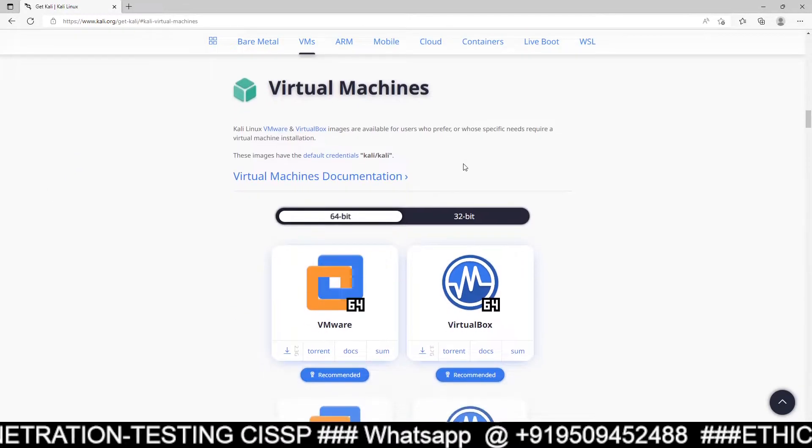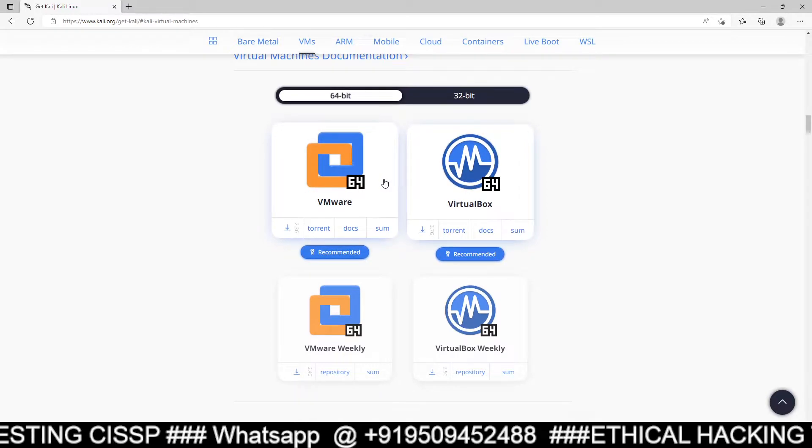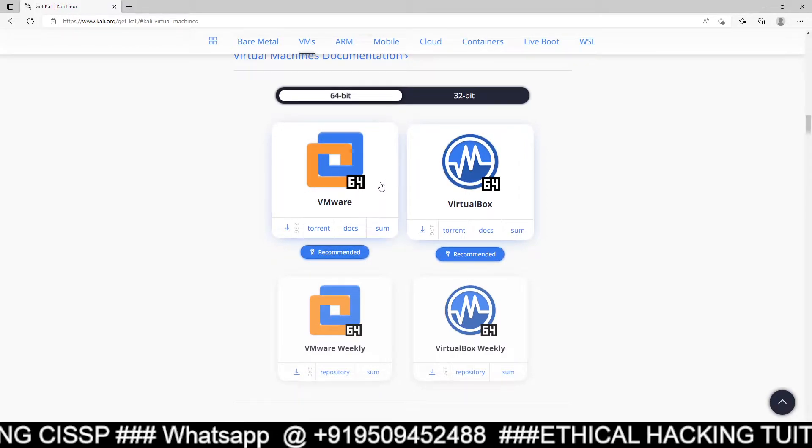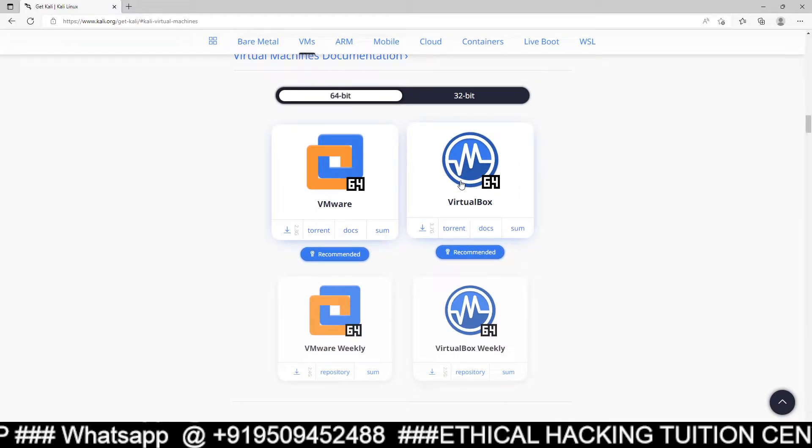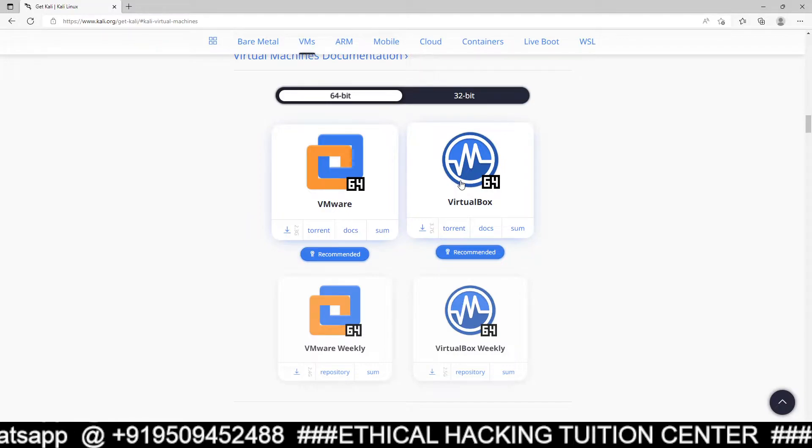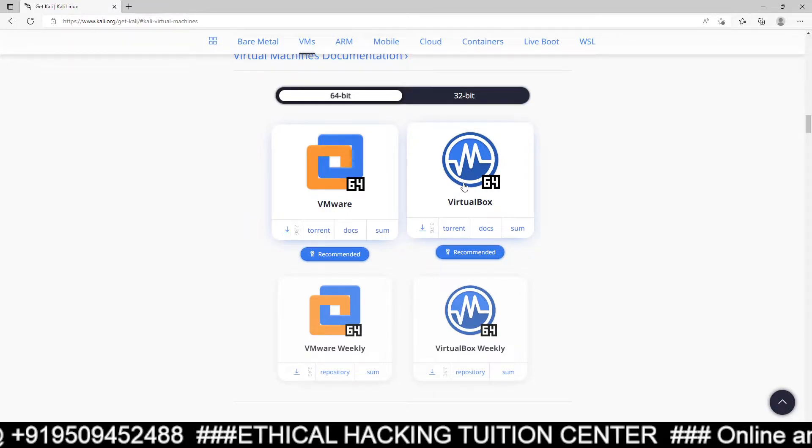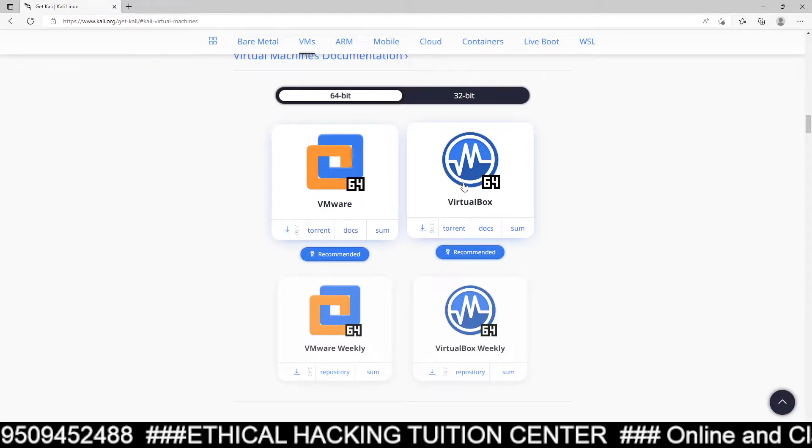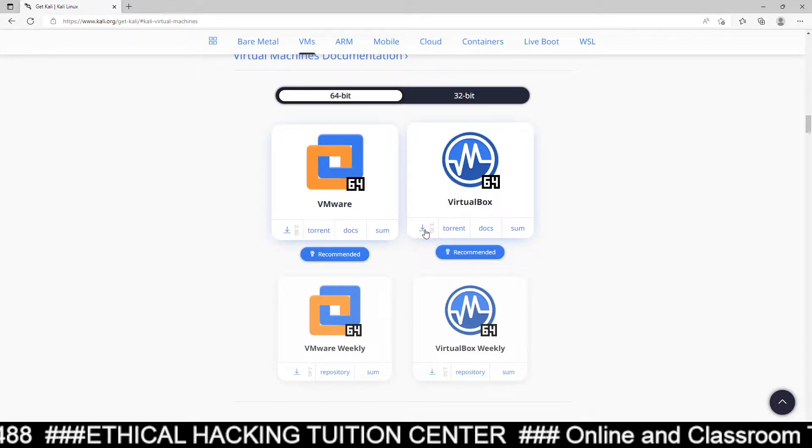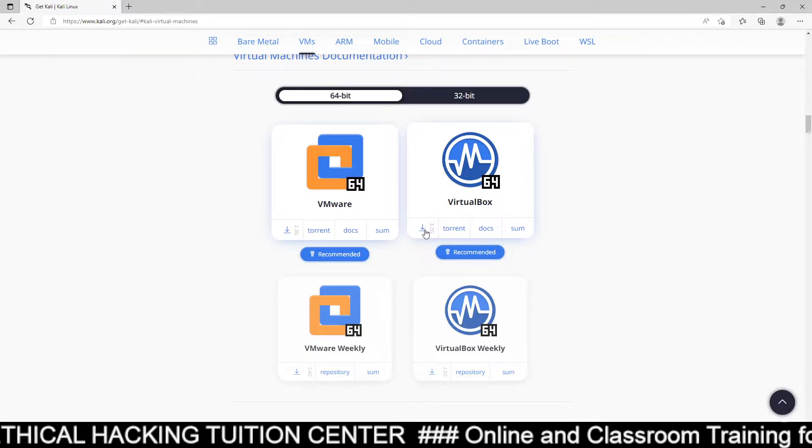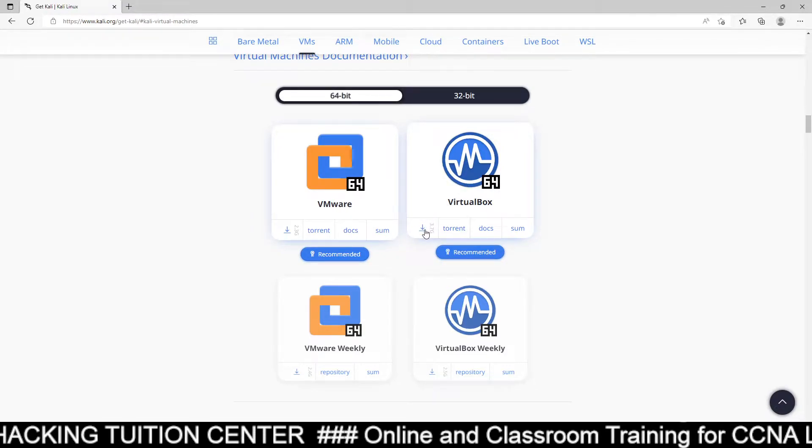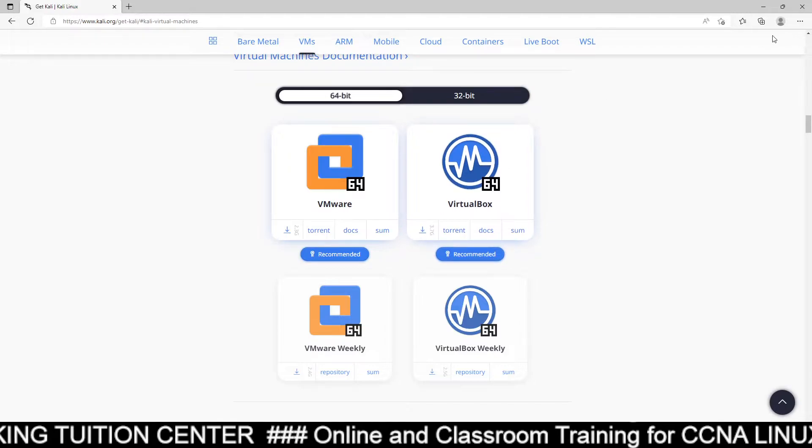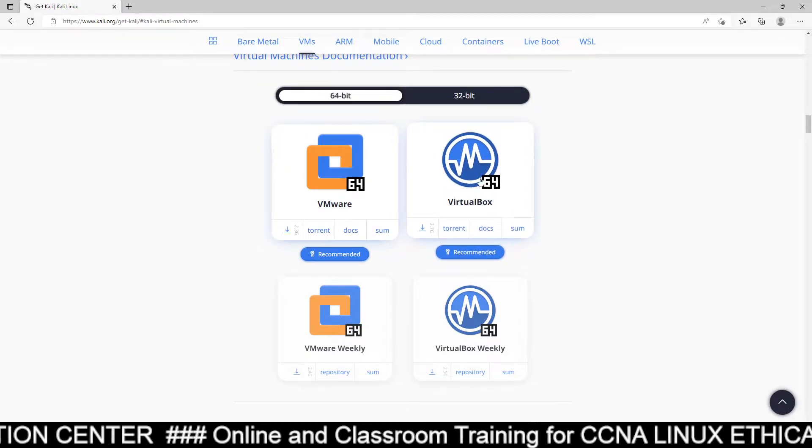When you click on virtual machine, you can get the option for either you want to download for VMware or virtual box. I want for virtual box 64 bits, so I will select this option, right hand side, second option and then click on this option, download option. If you click here, it will download. I have already downloaded it. If you want to download, you can download this option.